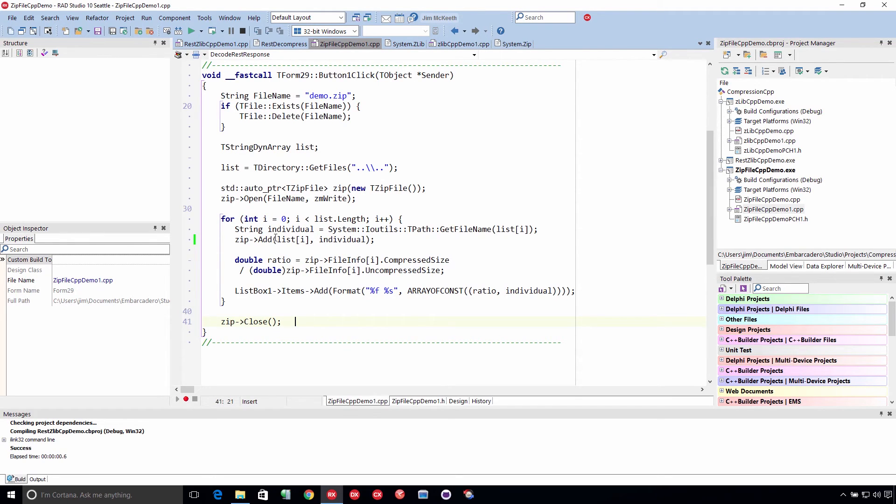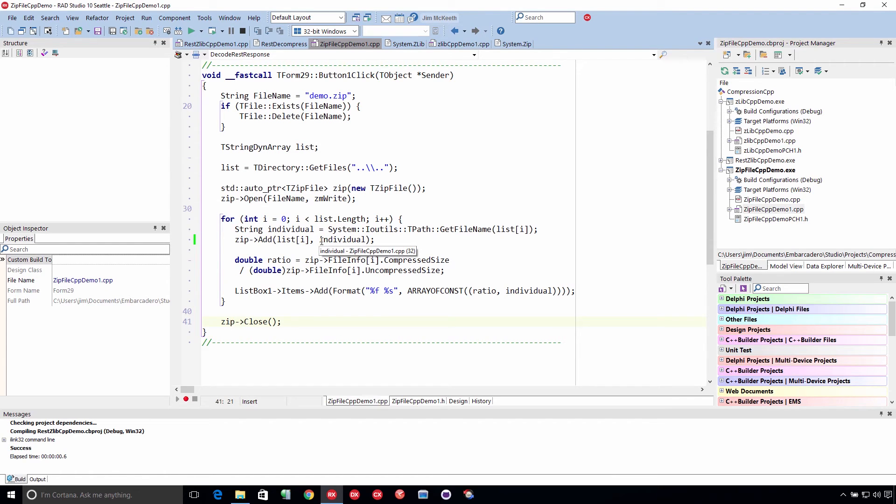Now, you add it, you give it two names. You give it the source file name, and then you give it the destination file name. This is what it's called inside the zip file. Now, you can store the full path, although you want to reverse the direction of the slashes.